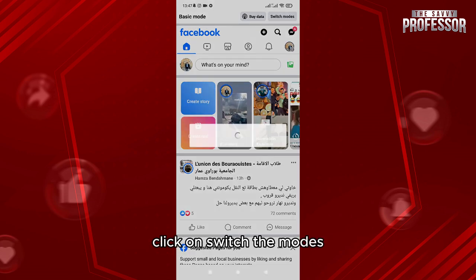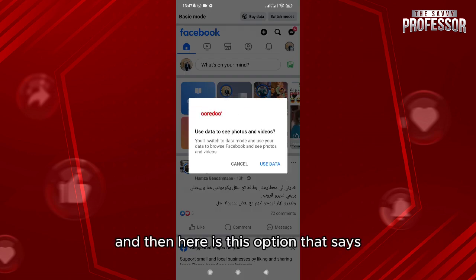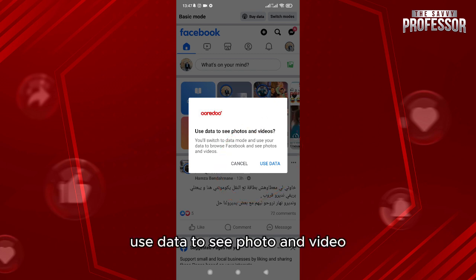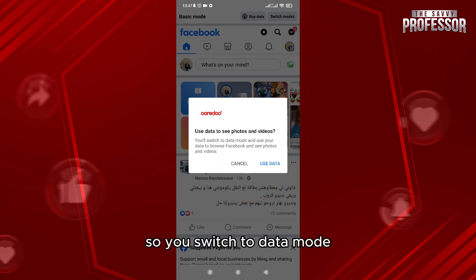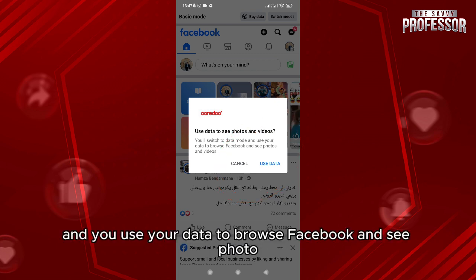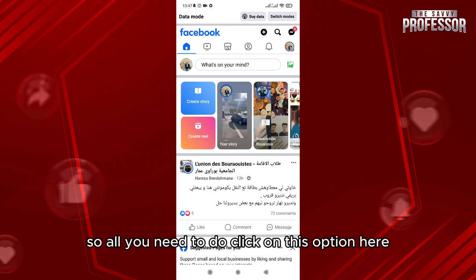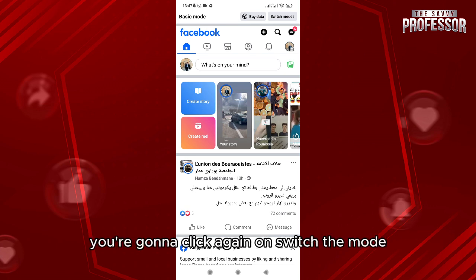Click on Switch Mode, and here is the option that says 'Use data to see photos and videos.' So you'll switch to data mode and use your data to browse Facebook and see photos. If you want to switch the mode again, click on this option here.